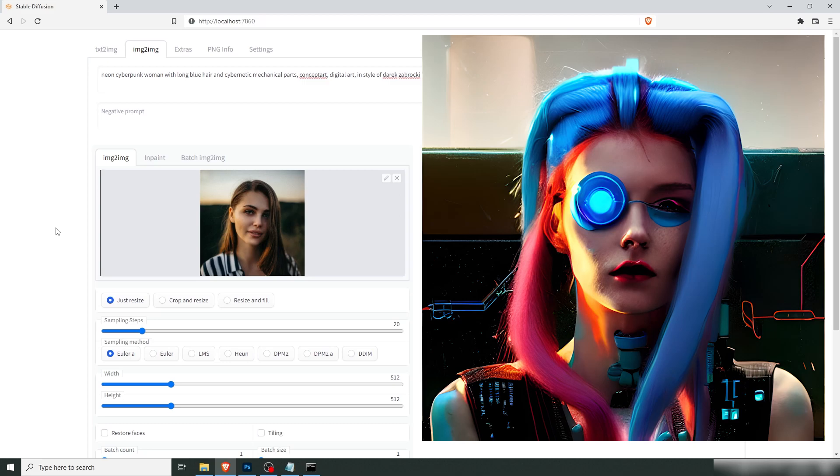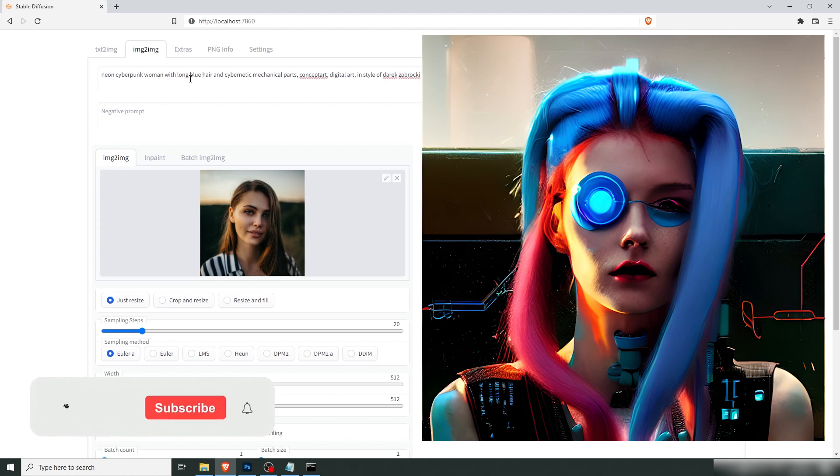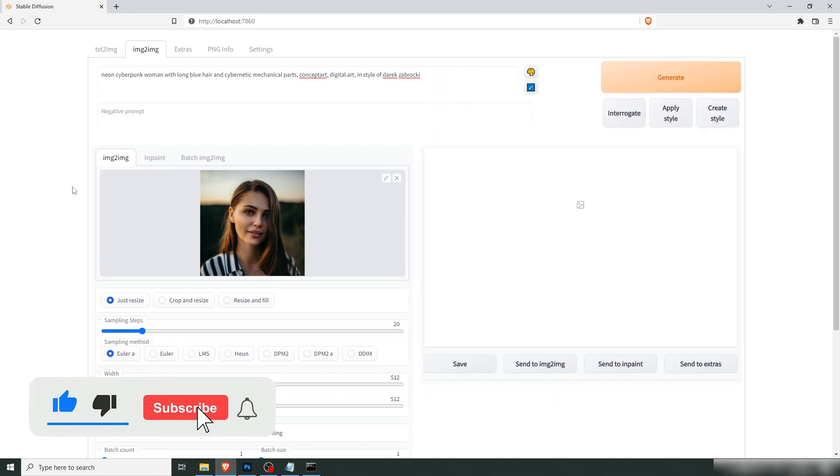Hello friends, today we're going to be talking about image to image and we're going to change this woman into a neon cyberpunk woman with long blue hair and cybernetic mechanical parts.